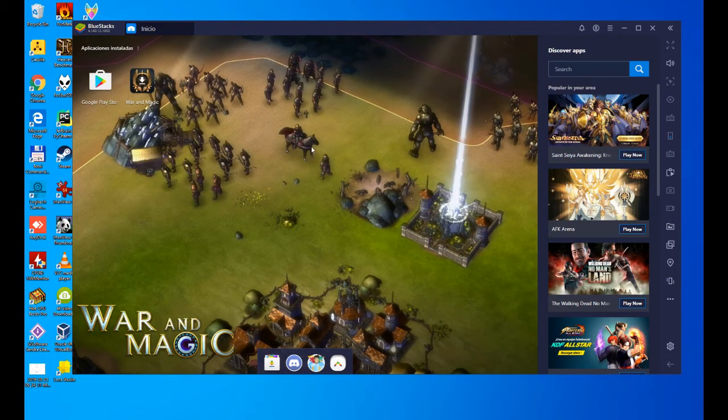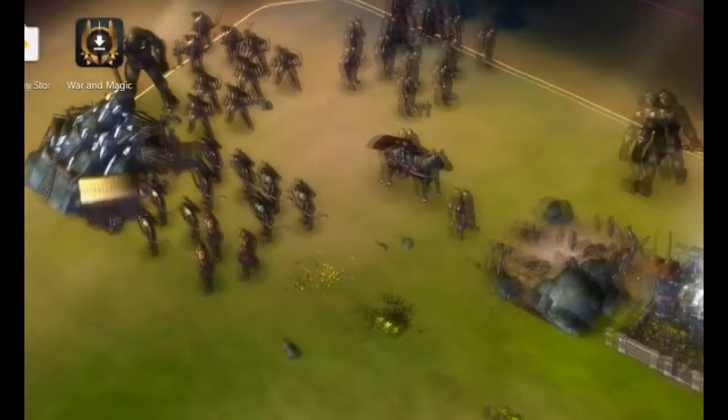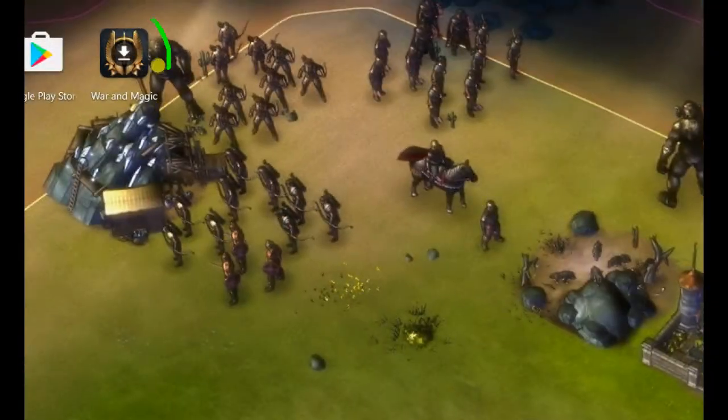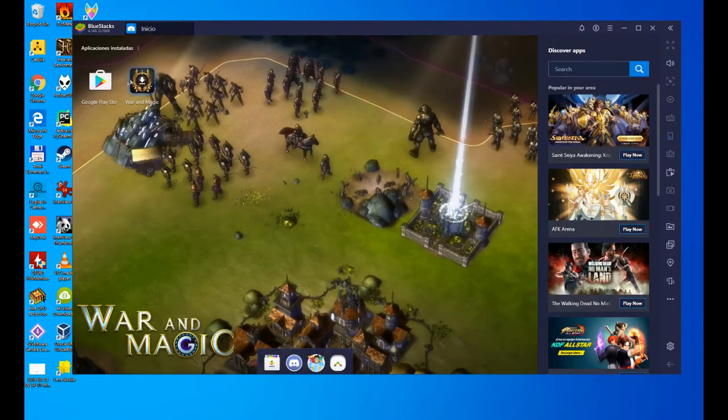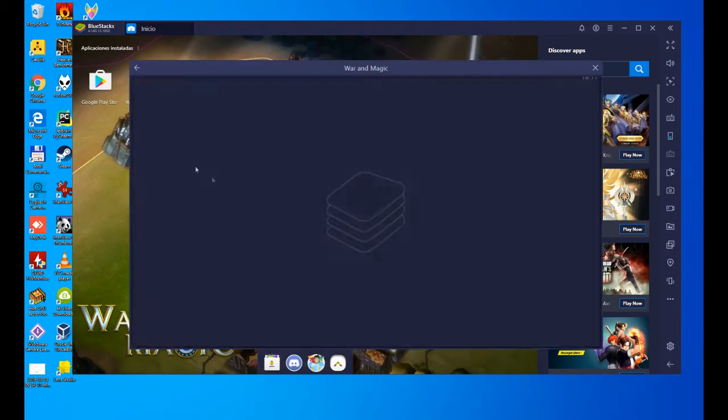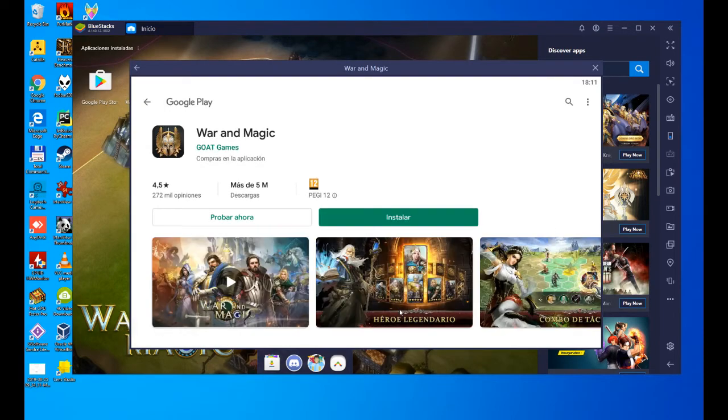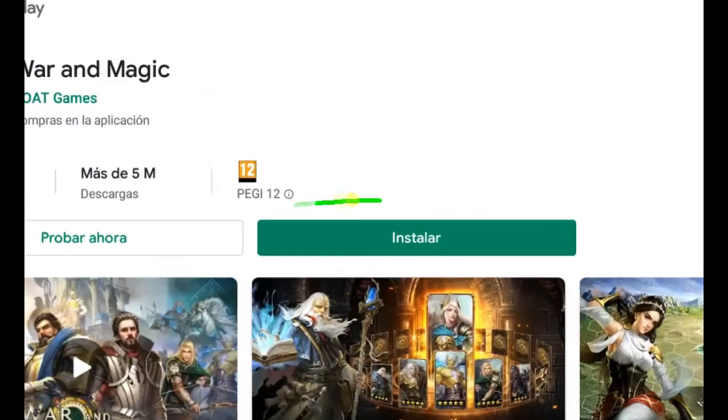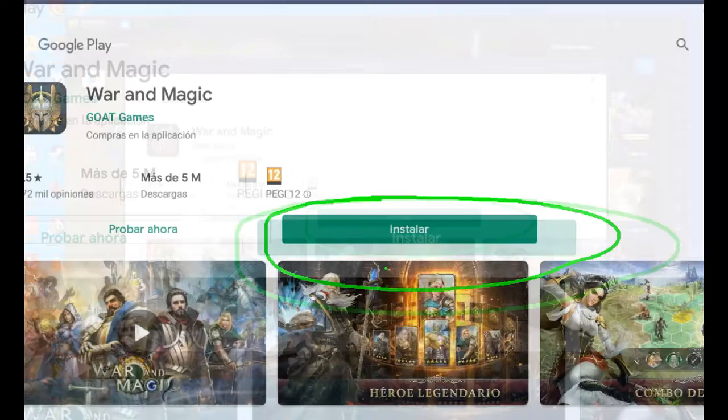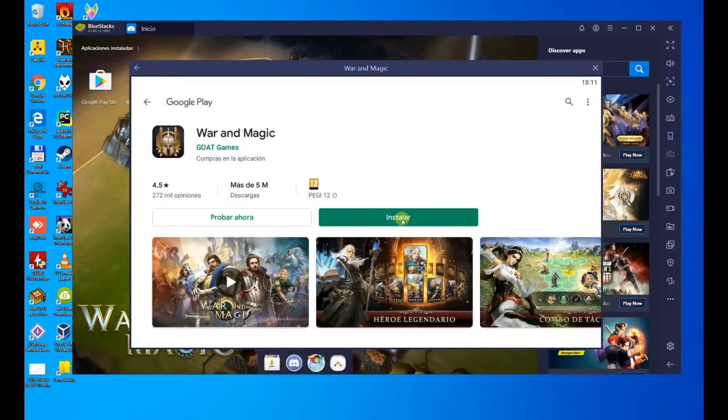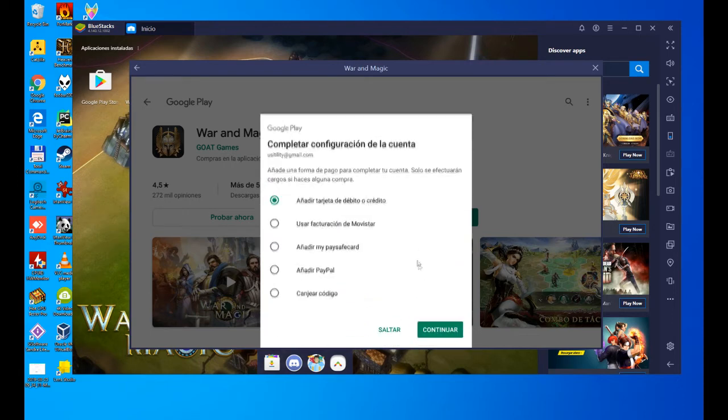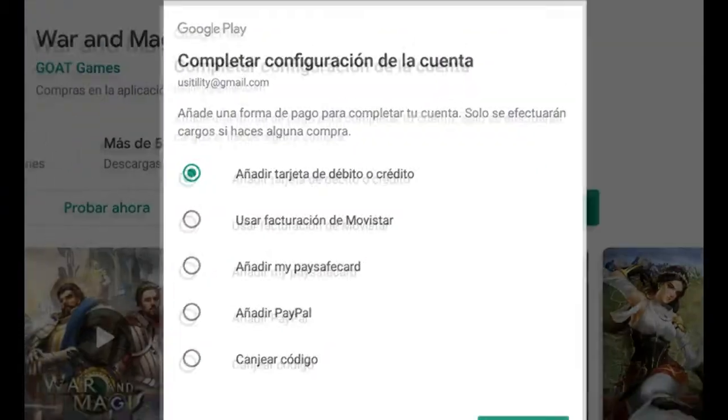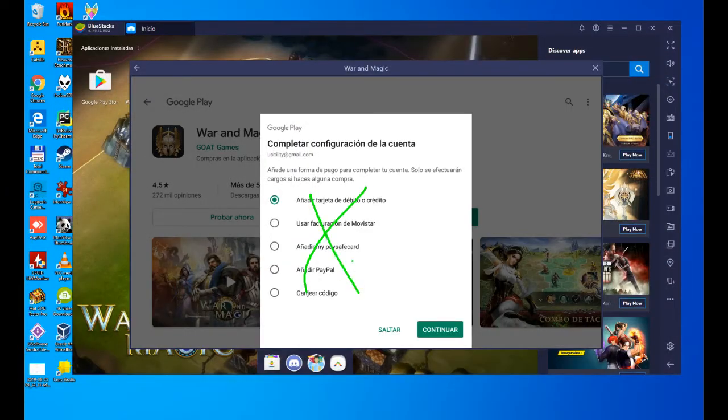Let's proceed to install it. We click on this icon that BlueStacks has created, and it sends us to Google Play. It's a normal installation, click on install. The last configuration to be done, let's hit the continue button. This is to choose the payment method. We are not going to pay for anything, so we are not going to choose any of these options.